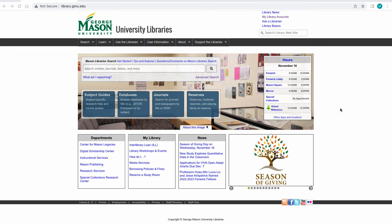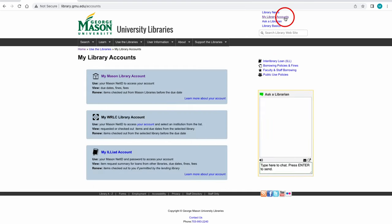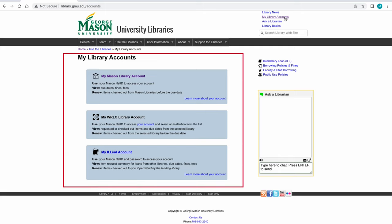To begin, click on the link to My Library Accounts located in the upper right-hand corner of the library homepage. This brings us to the My Library Accounts page where My Mason Library Account may be accessed.